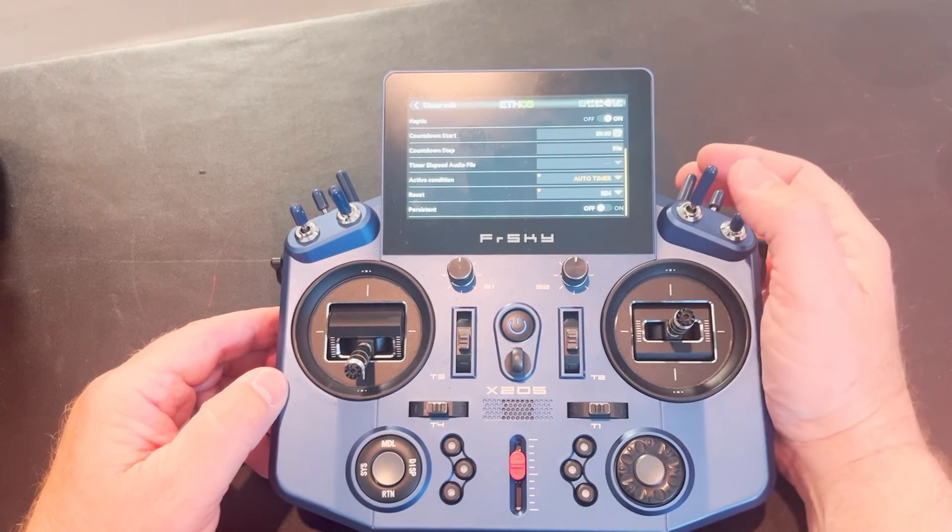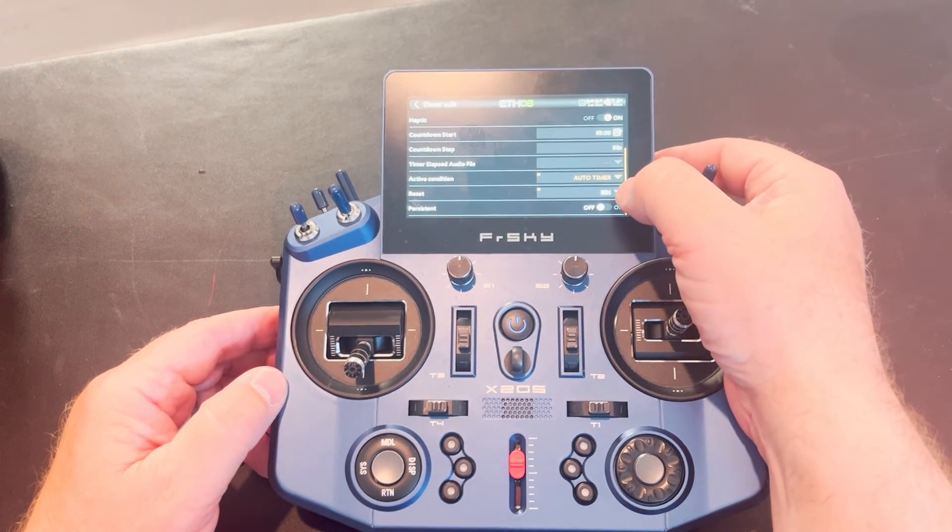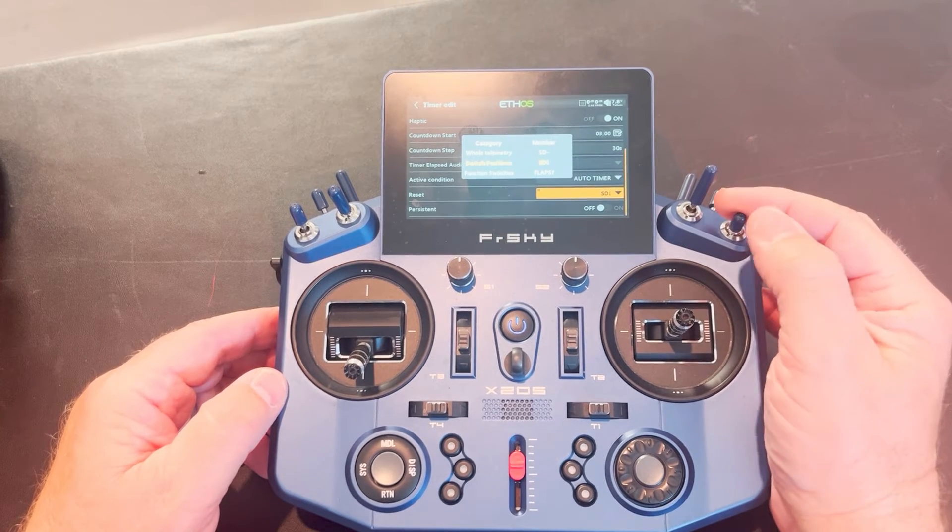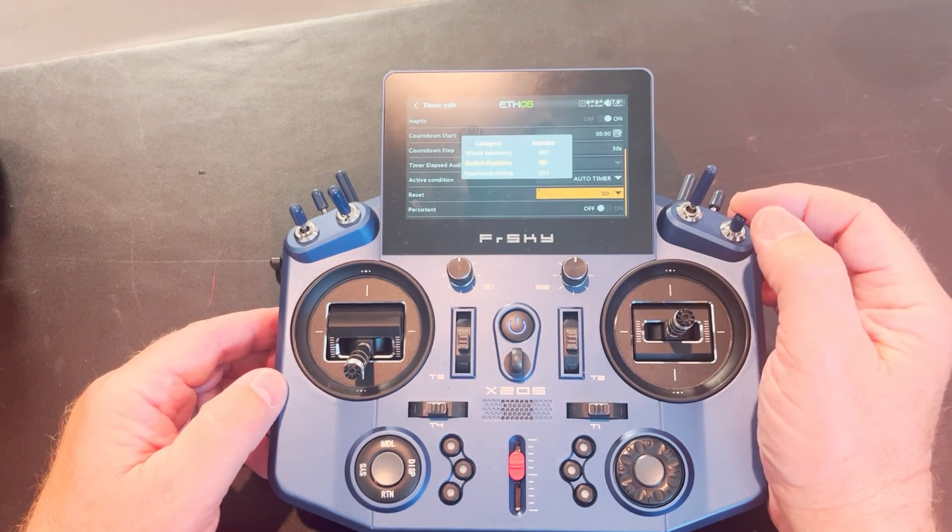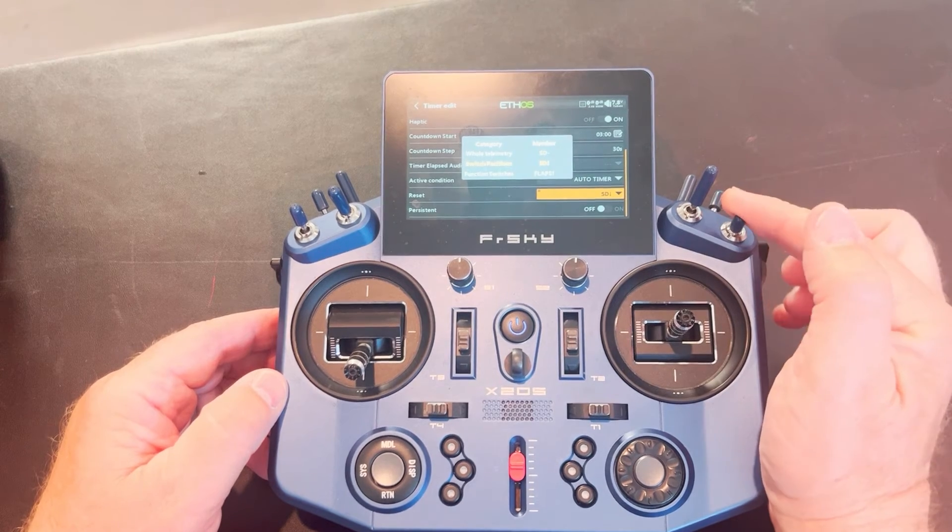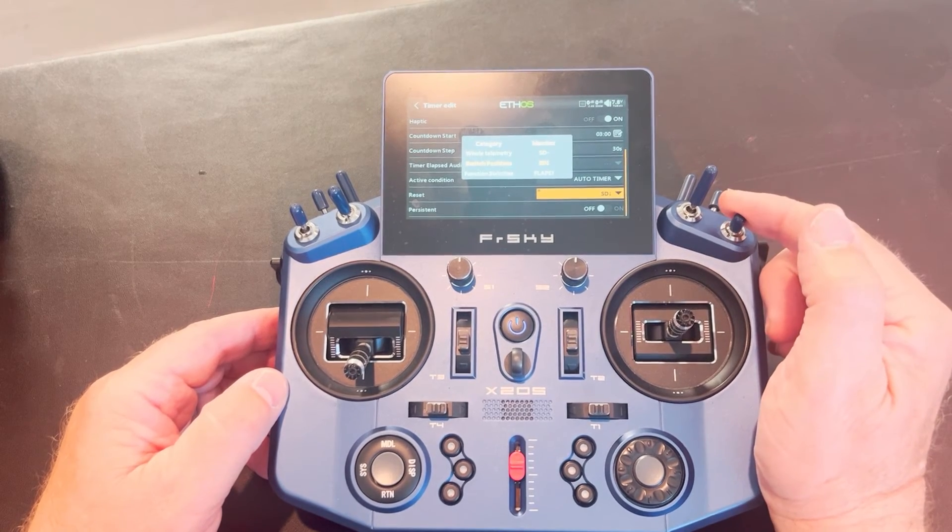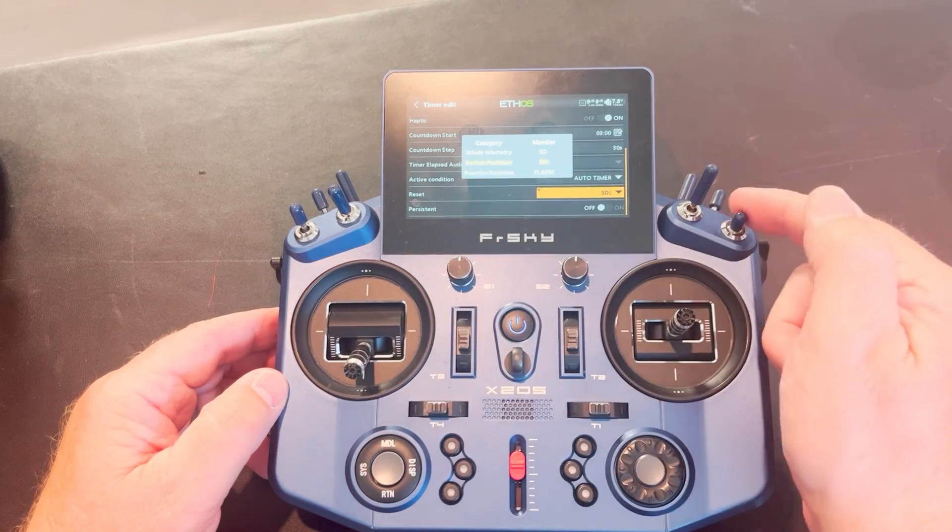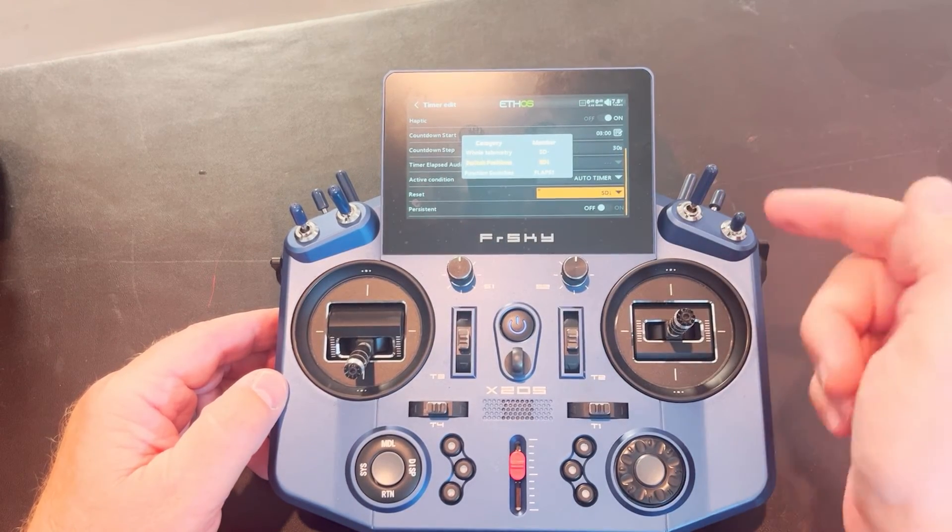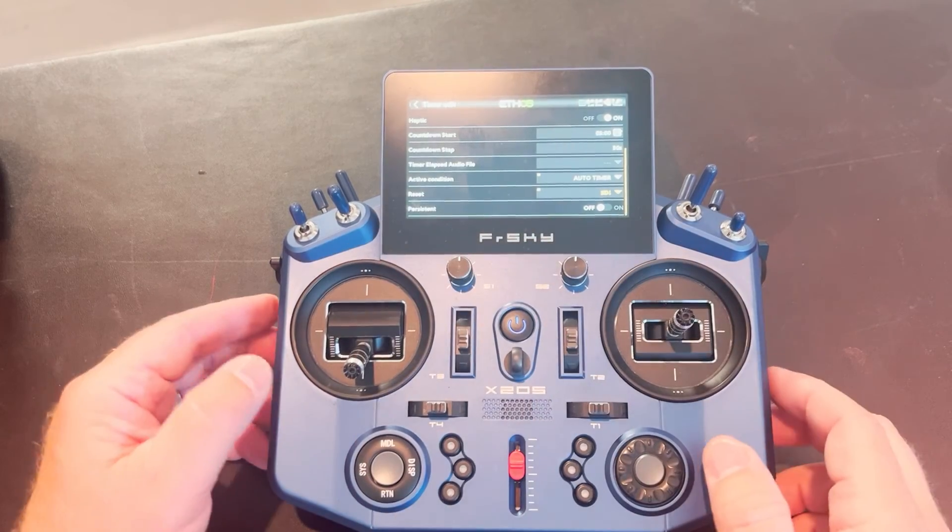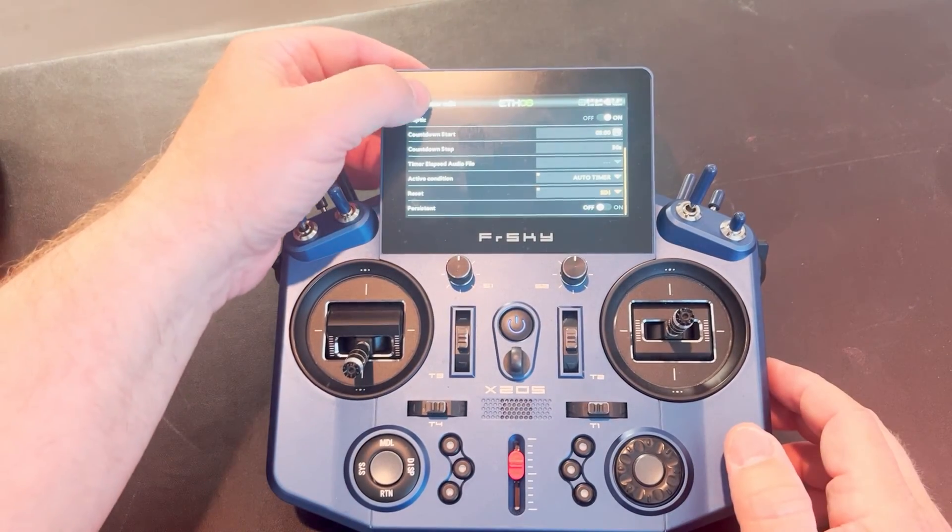Now I've also got a reset. So my reset, again, remember I said I'm going to put it on this switch right here. So you'll notice when I pull this switch all the way to me, that's what I want. That's what I want the reset to be. That means if I've counted down and I want to reset the timer, pull the switch back and it'll move it back to four minutes. And then that's it. You're all set up.